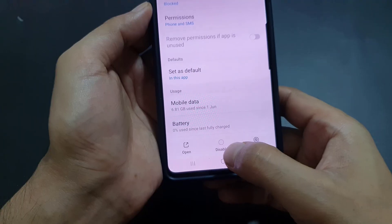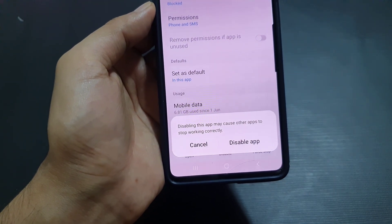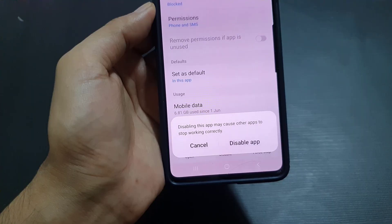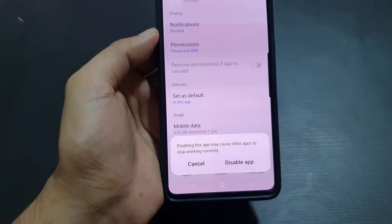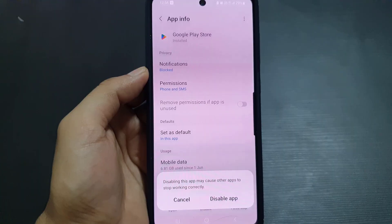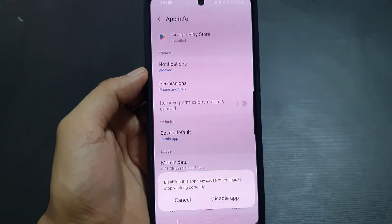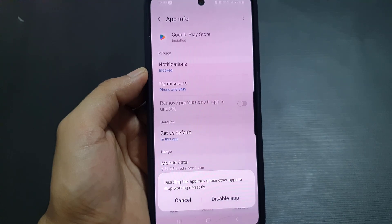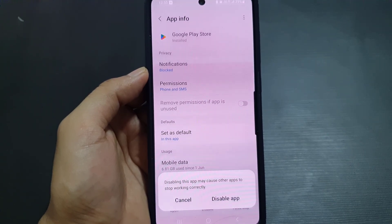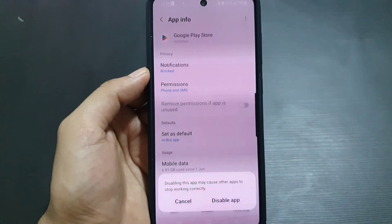If you want to disable it, just tap on it. A message will pop up saying: 'Disabling this app may cause other apps to stop working correctly.' If you still want to proceed, tap on 'Disable App' and Google Play Store will be disabled on your device. If you liked this video, don't forget to subscribe. See you in the next video — take care!